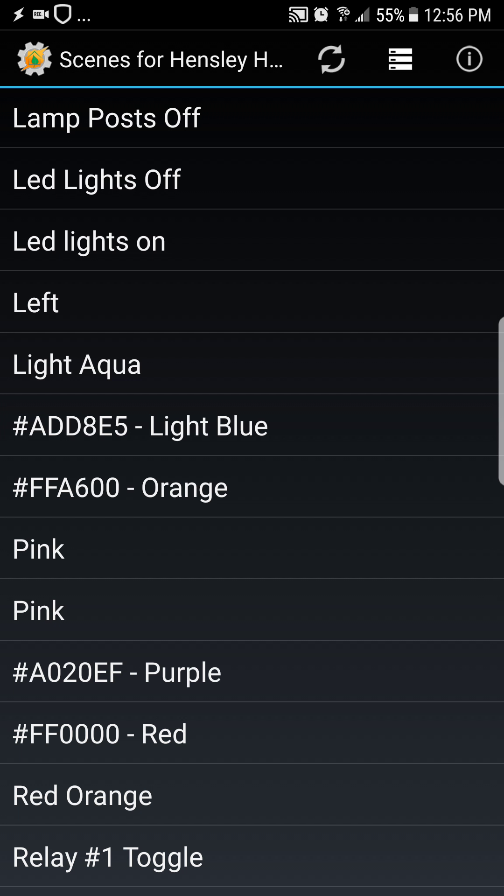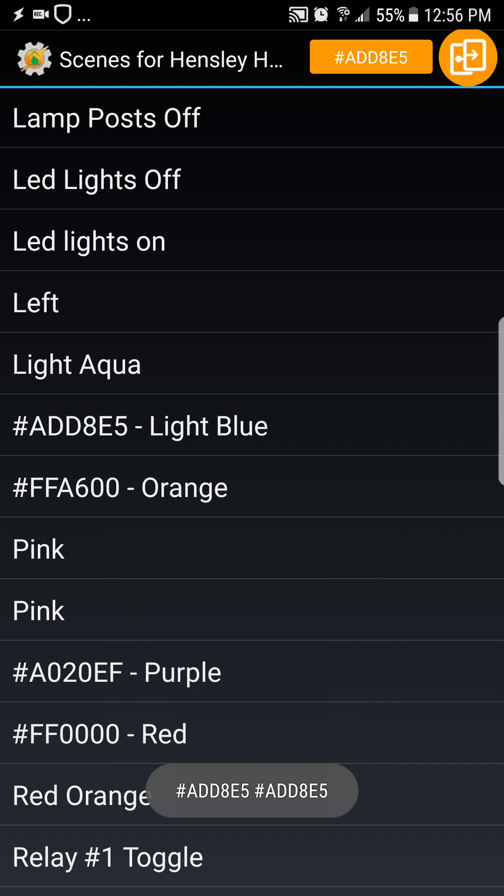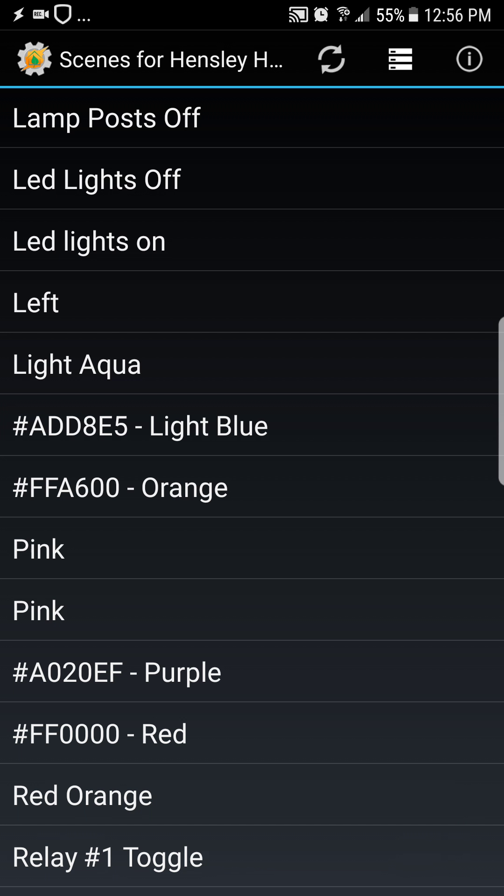Now that scene should fire when I ask again because it has a nickname that'll match. Echo, set cab lights to light blue. Okay. And there you have it, so that's how I went through and found all the values of the colors.